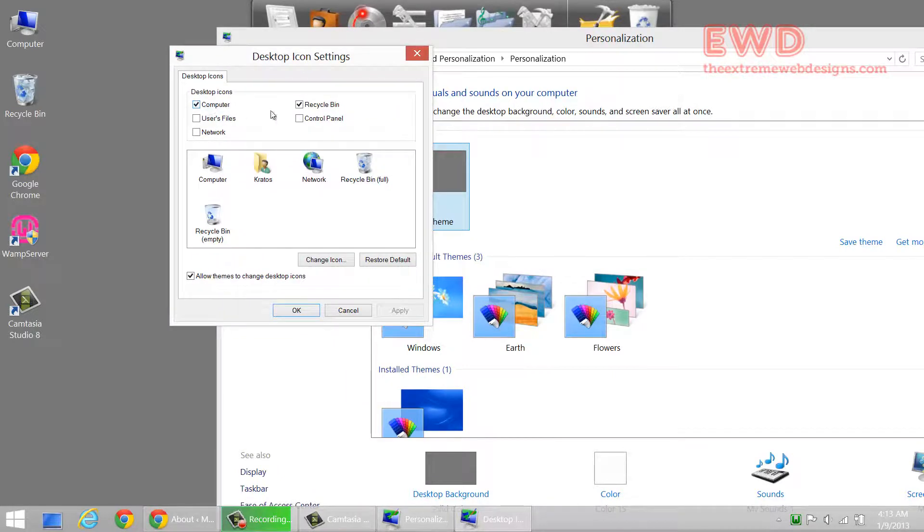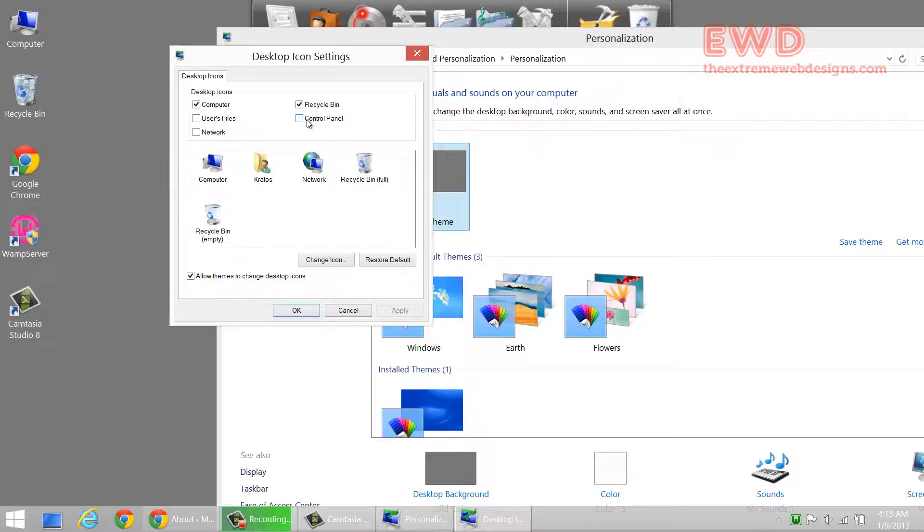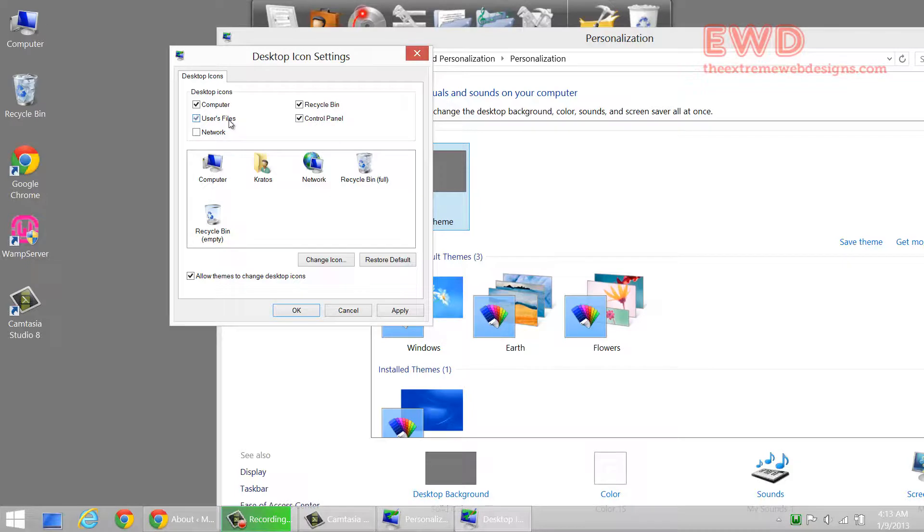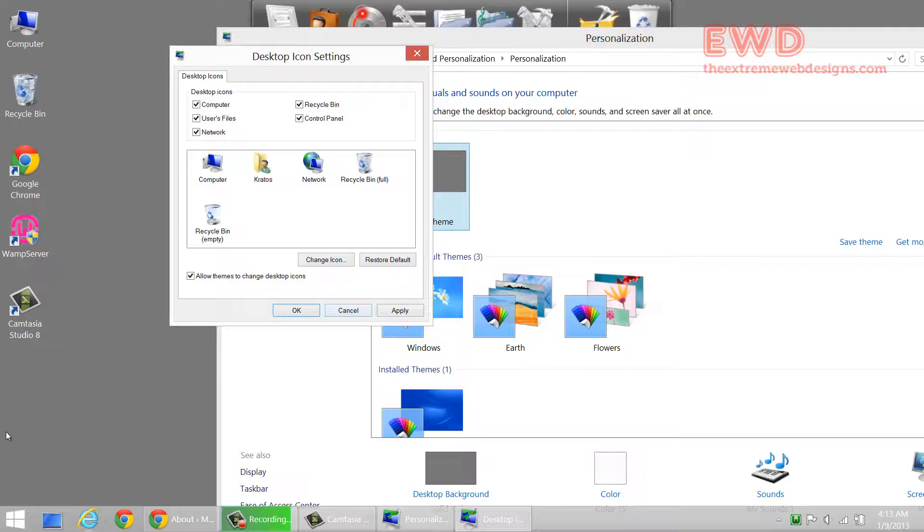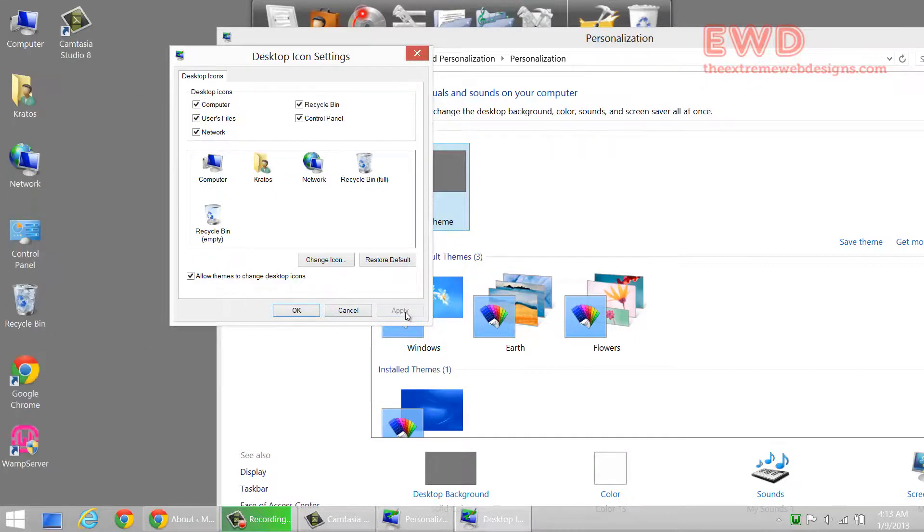Let me just show a new icon. Let's say I want to show the Control Panel icon on the desktop. So watch what happens. I'm selecting the Control Panel, User Files and Network. As soon as I click apply, all the icons will become visible on the desktop. Just keep watching the left area, there you go.